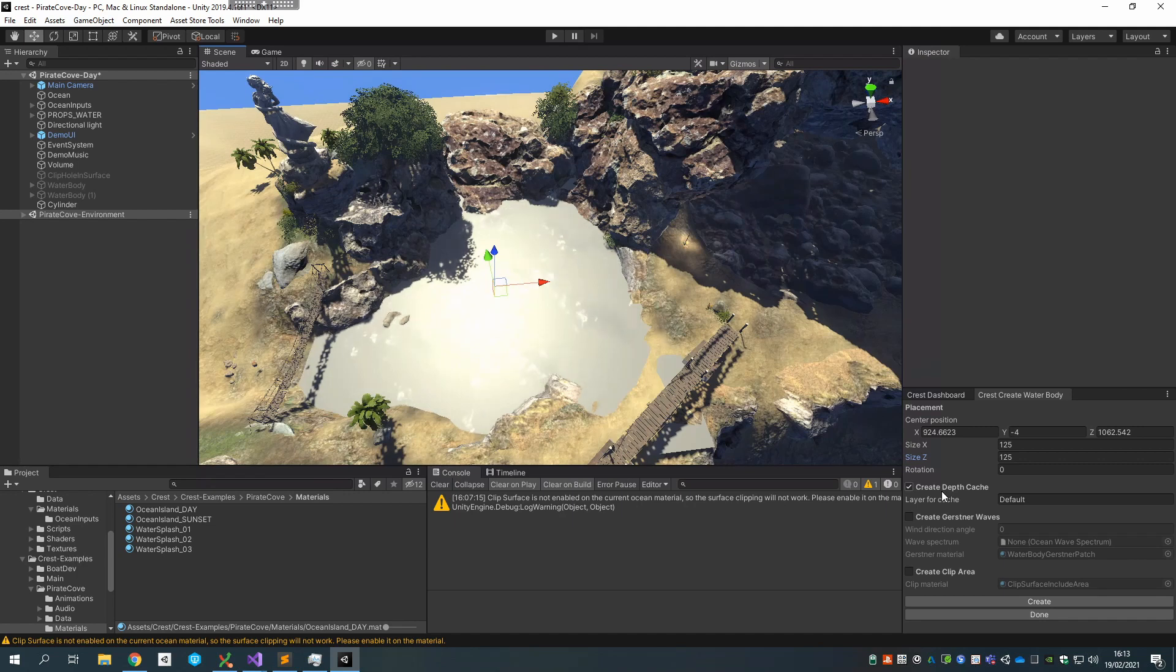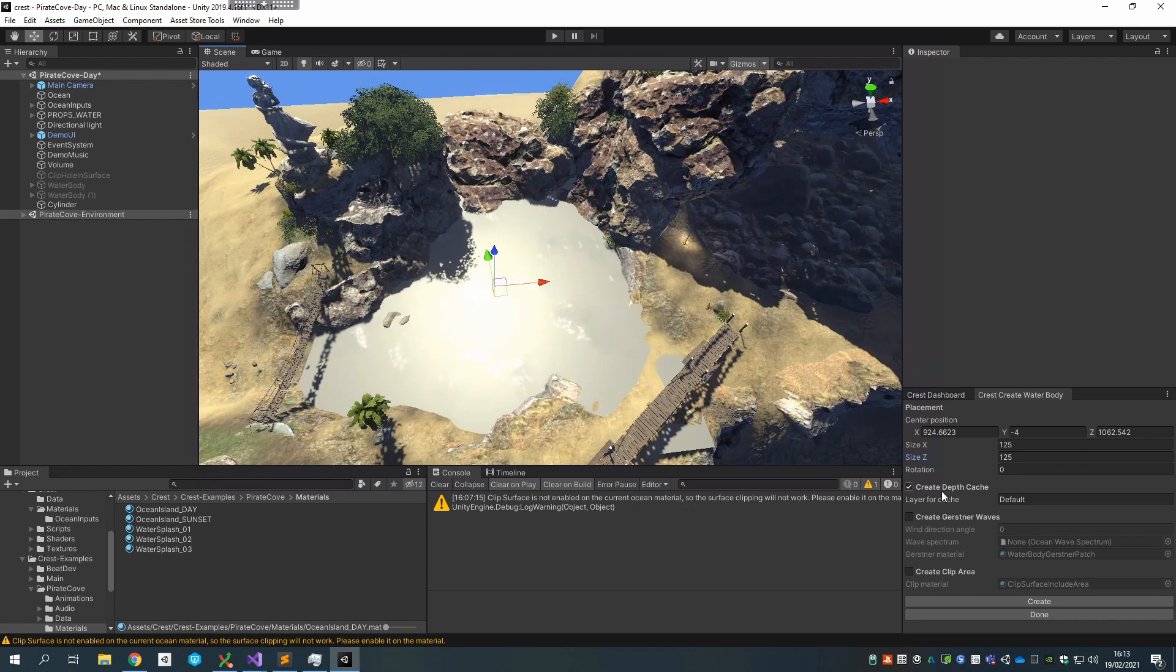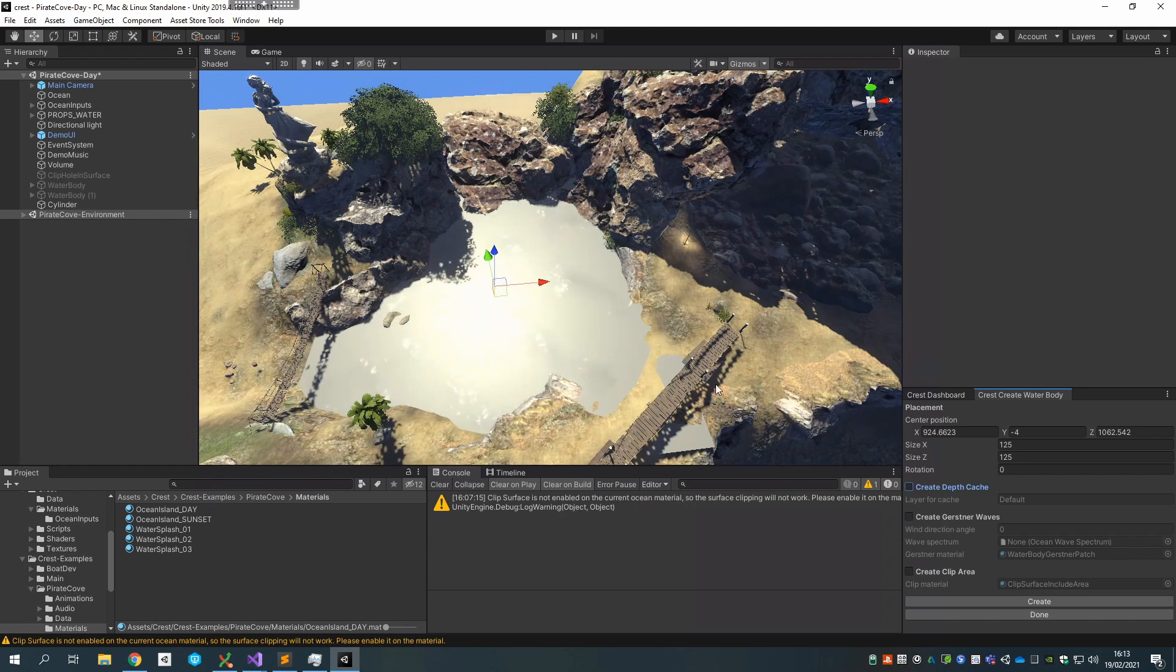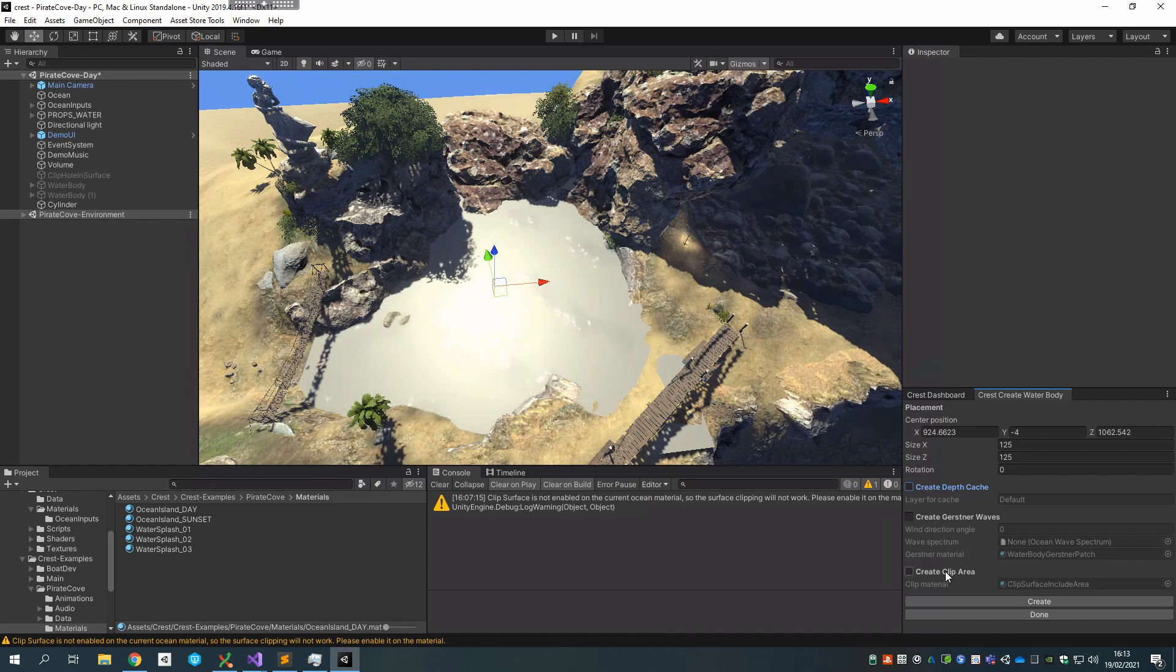And I can then select which components I wanted to create. So if I want to capture the heights of the terrain so that the water knows, the water system knows where the water is shallow etc., I can click that, but I already have a depth cache set up. And we have a separate video that talks about depth caches by the way if you're interested. I can also tell it to create Gerstner waves just in that area, which is an efficient way to simulate them there. But I already have Gerstner waves set up so I'm not going to bother.